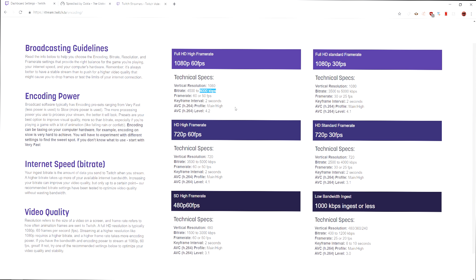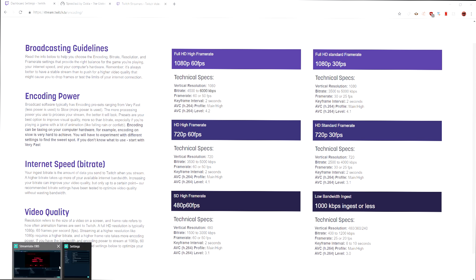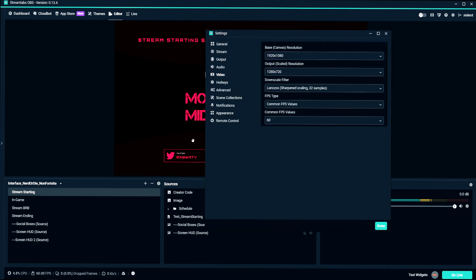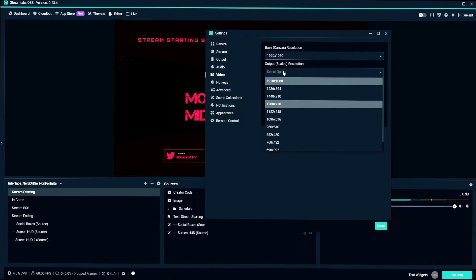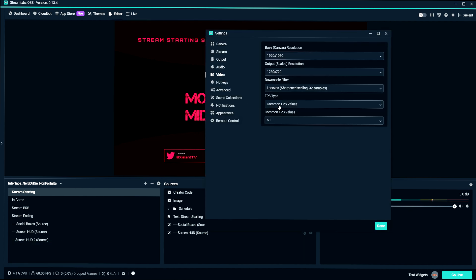For 1080p to look good, you need at least like eight to 10,000 kilobits per second, and Twitch just doesn't allow it. So what I recommend most people is literally always keep this at 720p and don't go above it, or your stream is actually going to look worse.